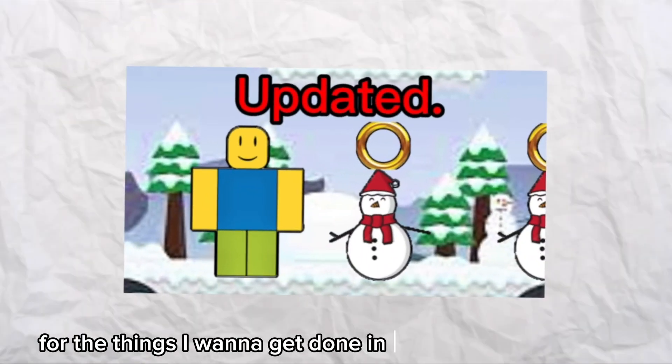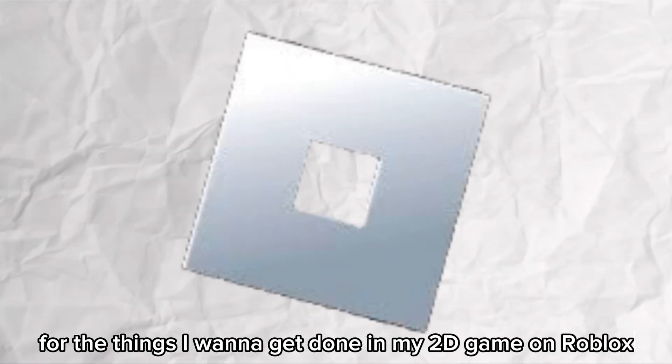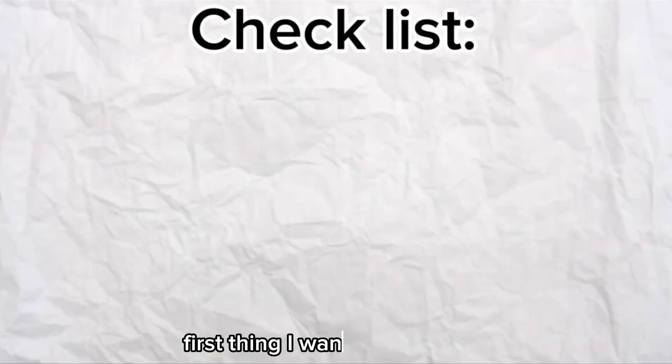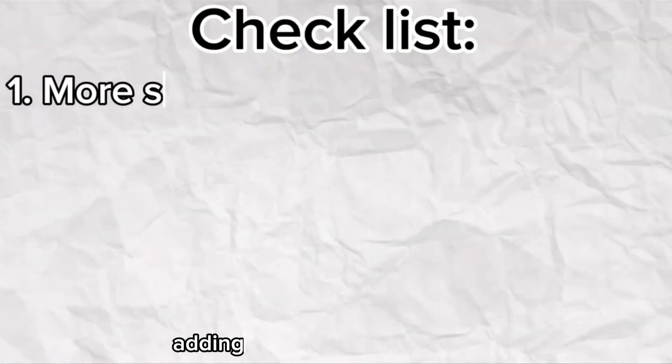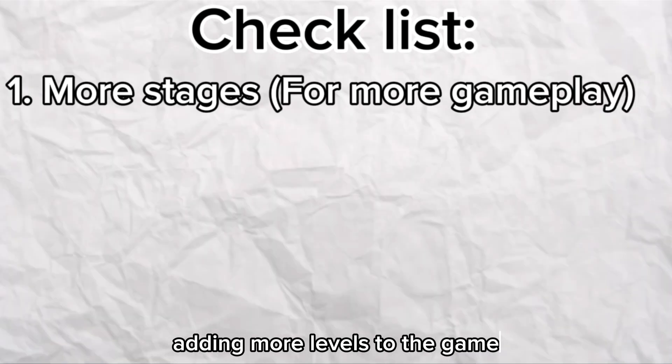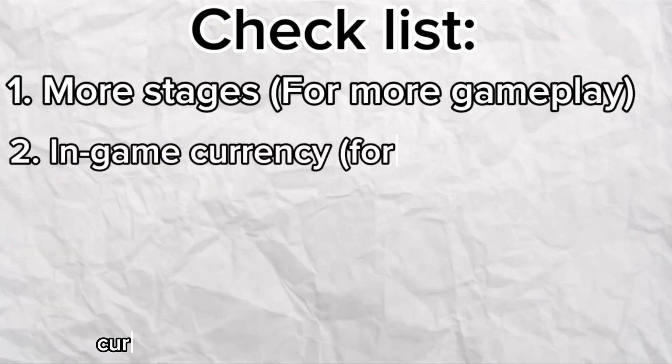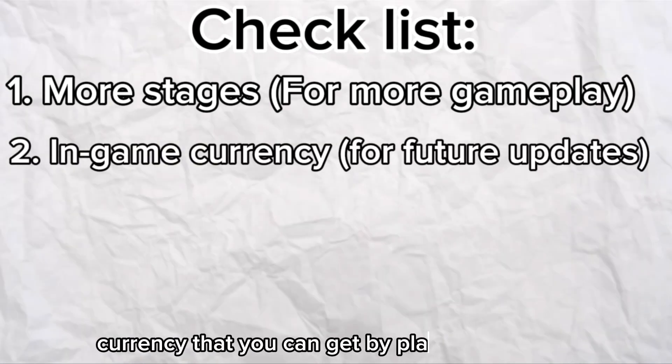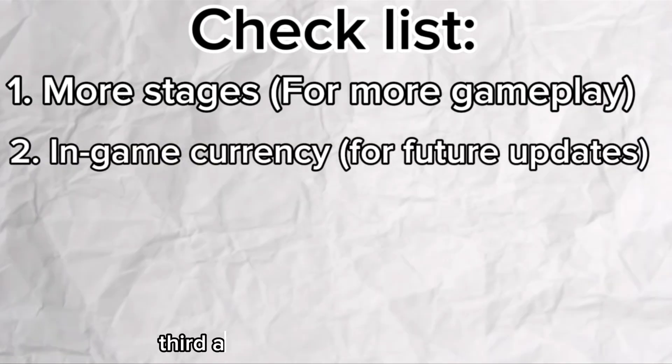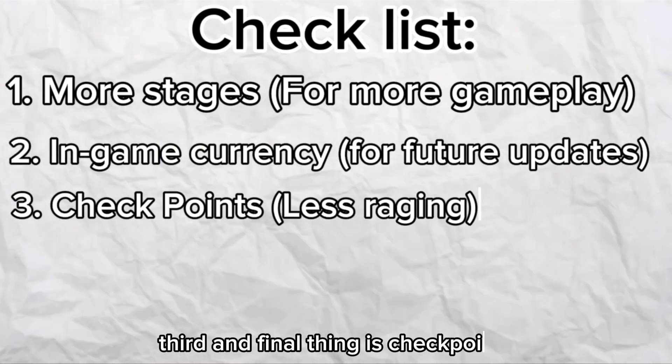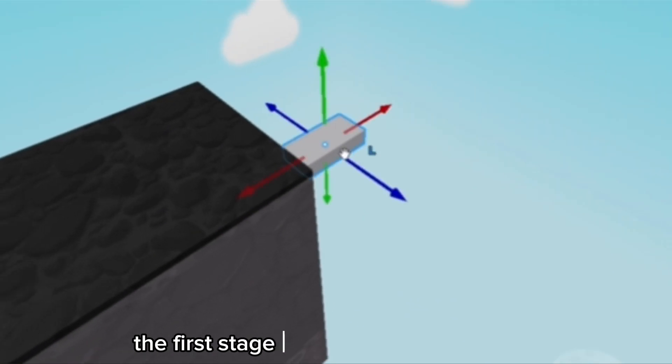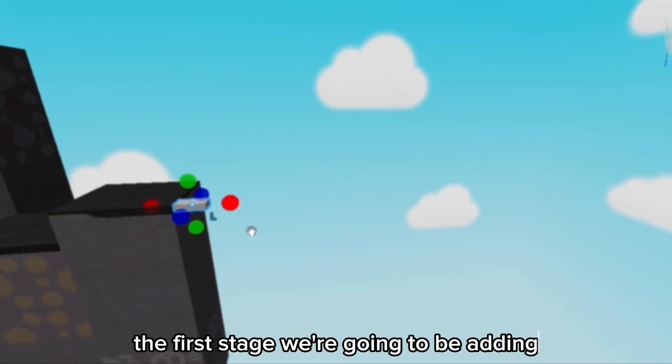It's my checklist for the things I want to get done in my 2D game on Roblox. First thing I want to get done is adding more levels to the game. Second thing is some type of in-game currency that you can get by playing the game. Third and final thing is checkpoints.